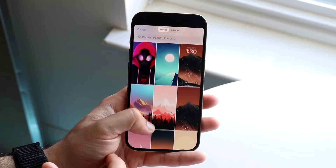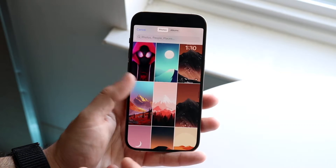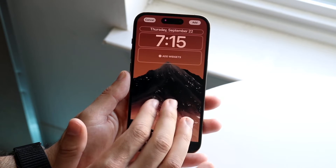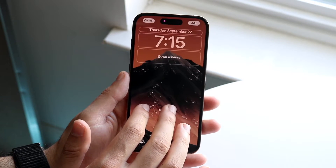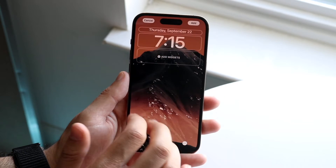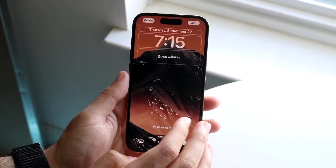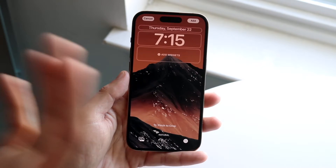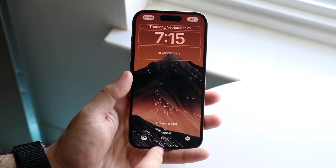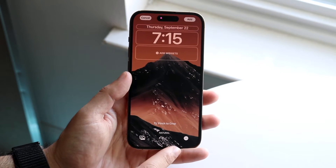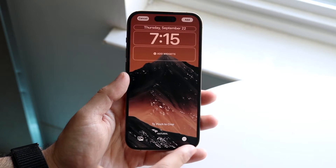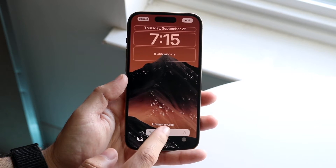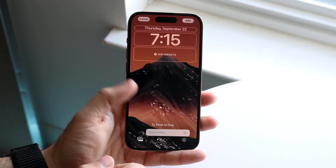If one wallpaper isn't working, trying a different one may end up working. In this case, if we choose this one, you can see it will probably work — but this other one doesn't. To test whether it's a wallpaper issue, look in the bottom right for the three dots and click on those to check if depth effect is enabled.